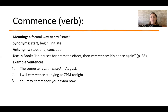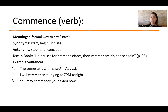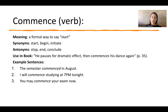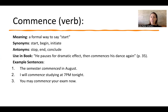Commence is a formal way to say start. Synonyms are start, begin, initiate; antonyms are conclude or stop. Example one: 'The semester commenced in January.' Example two: 'I will commence studying at 7pm tonight.' Example three: 'You may commence your exam now.' So we can substitute start — 'you may start your exam now' — it's the formal way of saying start.